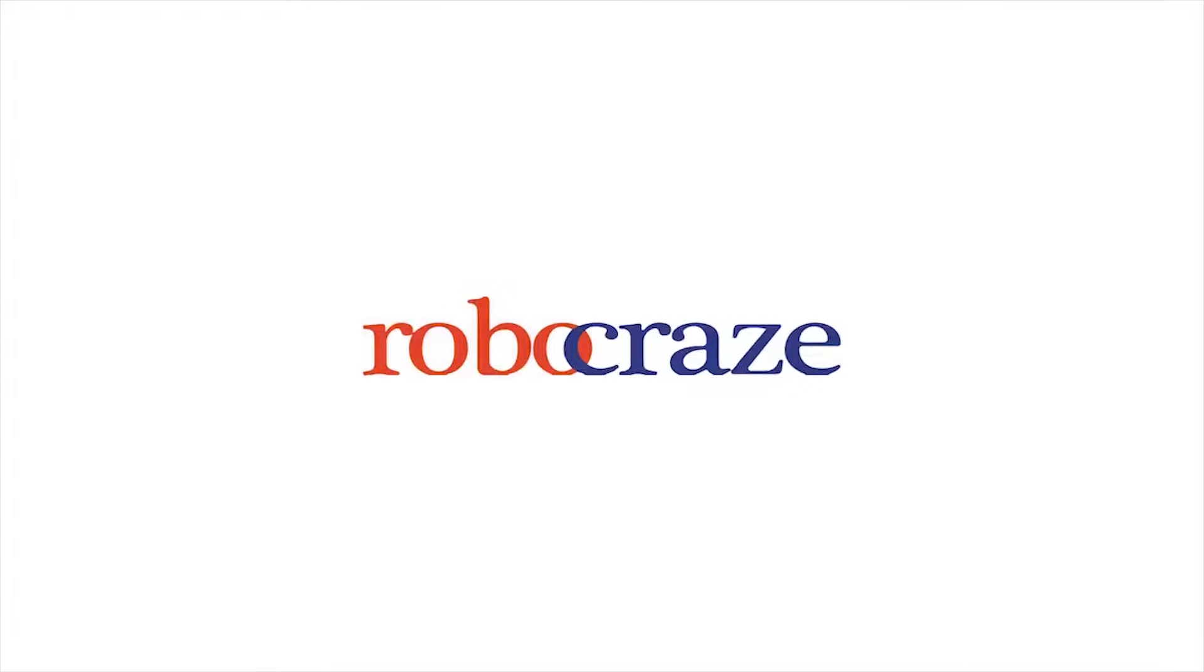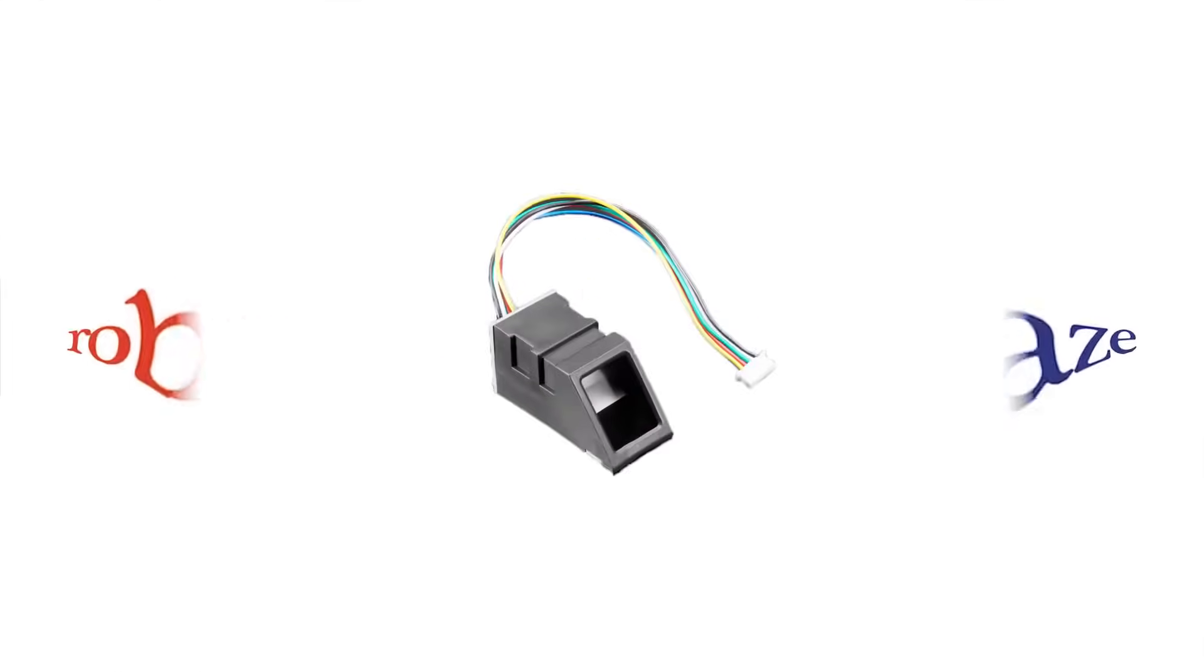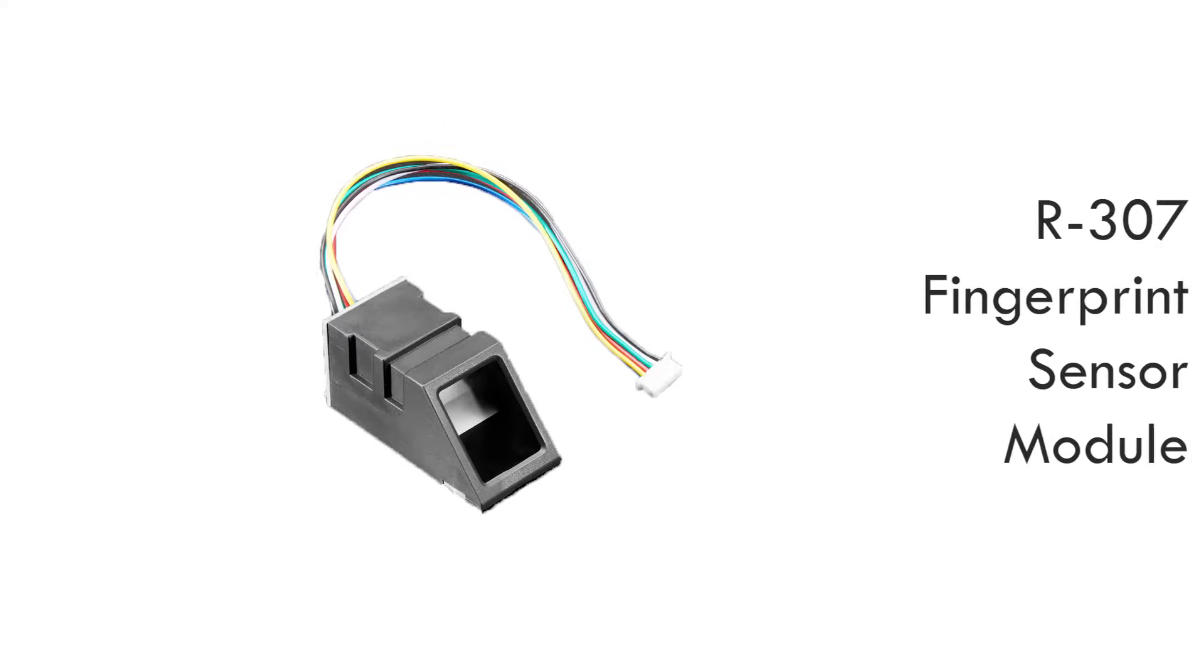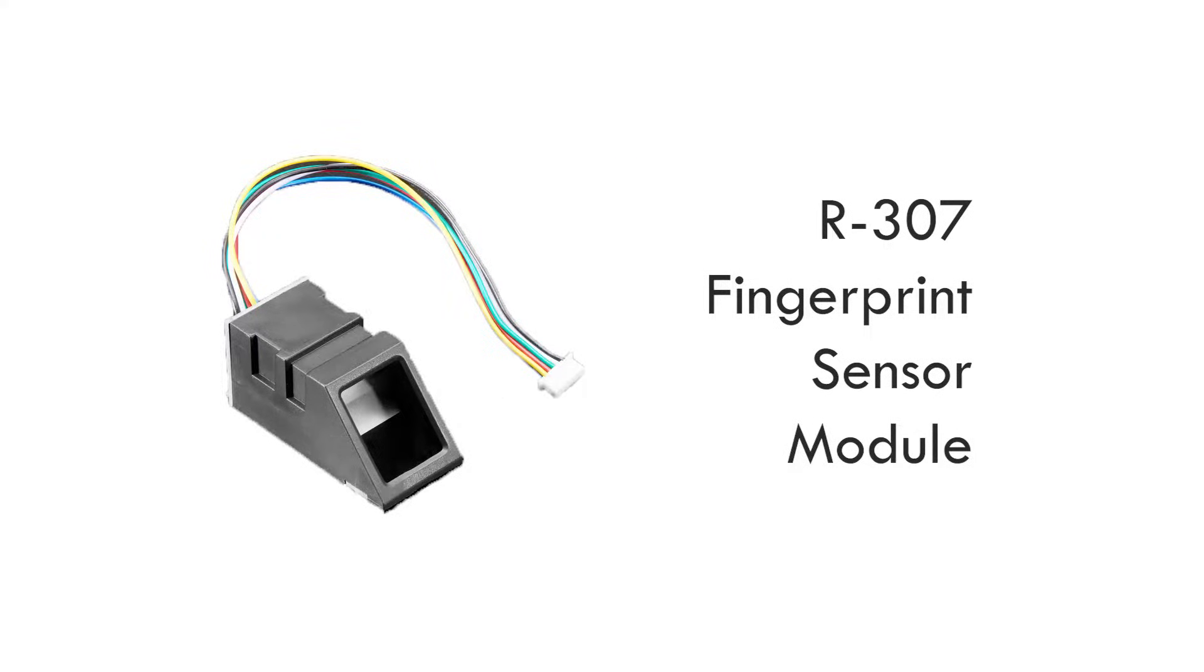Hi guys, welcome to Robocrace. Today we will be talking about the R307 fingerprint sensor module and its direct compatibility with Arduino.